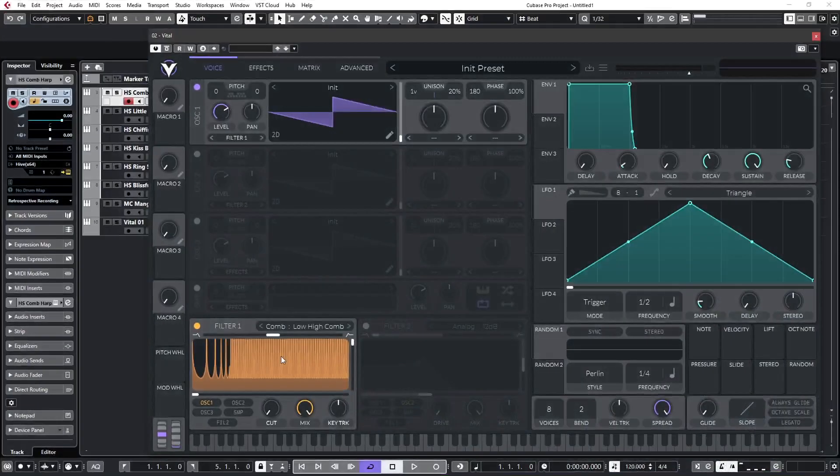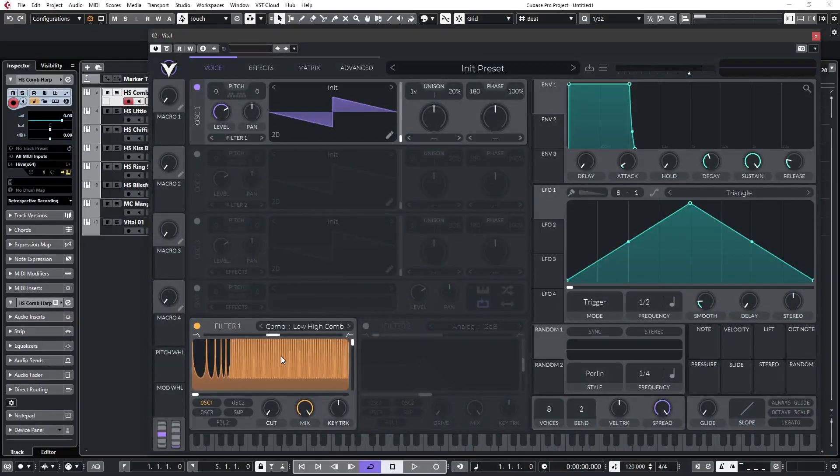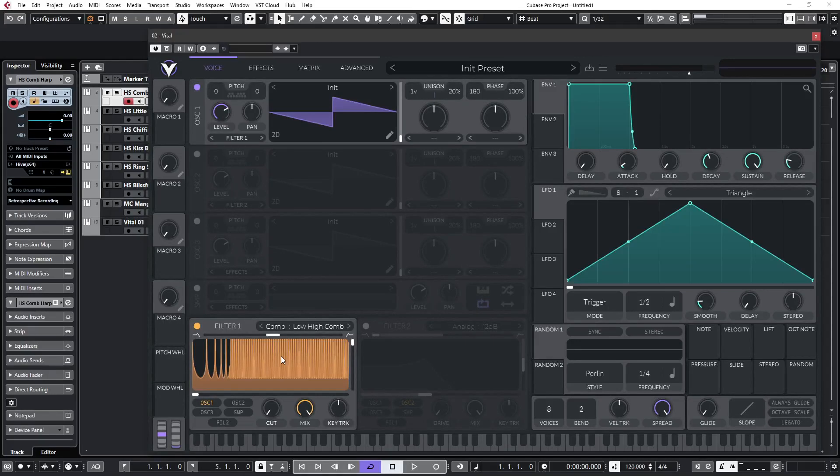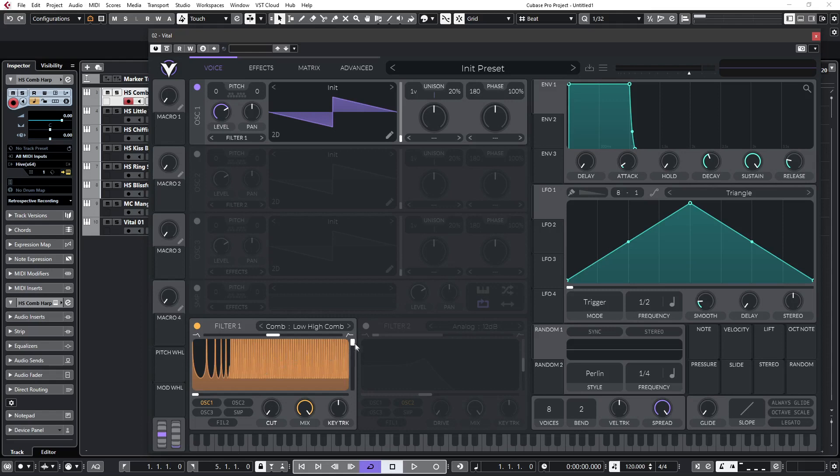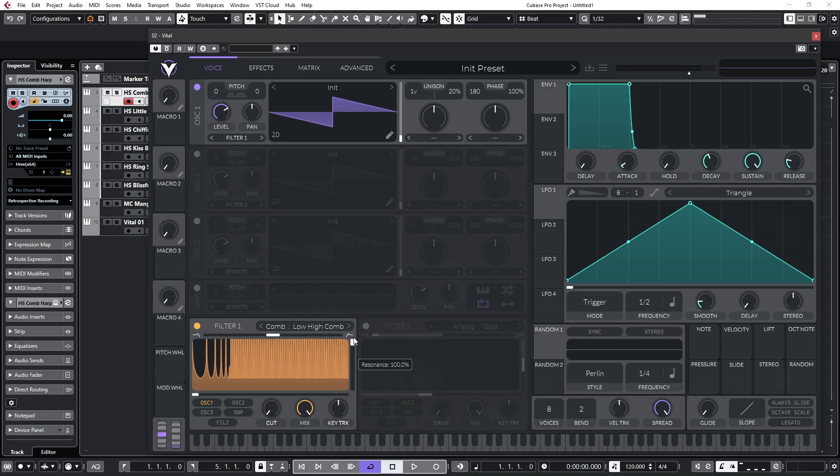So if we look at another plug-in, Vital, we can see that it visually displays the notches of the comb to help give you an idea as to what's going on. And if I reduce the resonance, you'll see that it's reducing effectively the length of the notches in the comb filter.